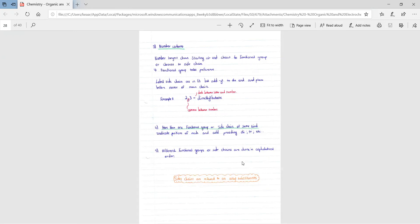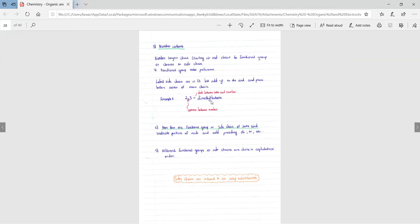An example that they've given here is if you have 2,3-dimethylbutane. This means we have on carbon two and carbon three, there is a methyl side branch.